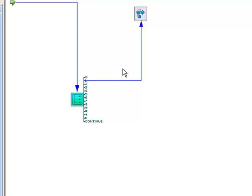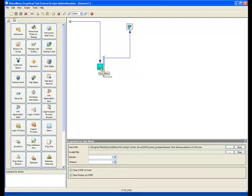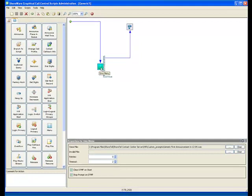Single digit access to transfer functions. So here we have a simple automated attendant. If I highlight the icon, which is the give menu icon within the graphical scripting tool of the Enterprise Contact Center, you'll notice that I have the opportunity to go down here and select a particular WAV file.